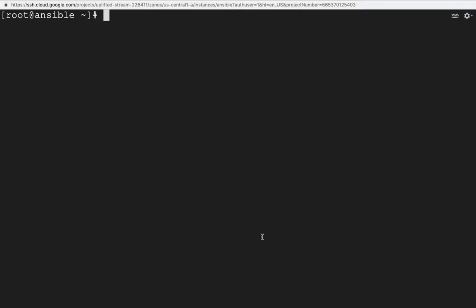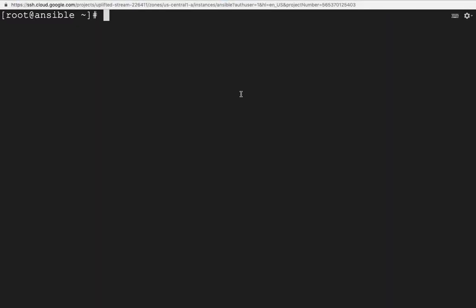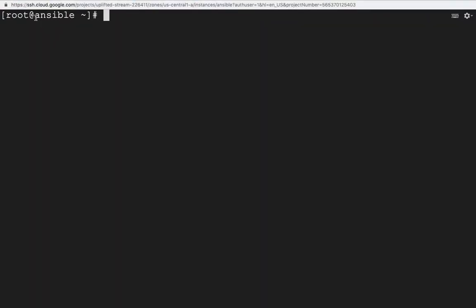Hello everyone and welcome back to my channel Server Gyan. My name is Dr. Locken Rushing and today we are going to discuss about Ansible, as you can see on the top of the screen.